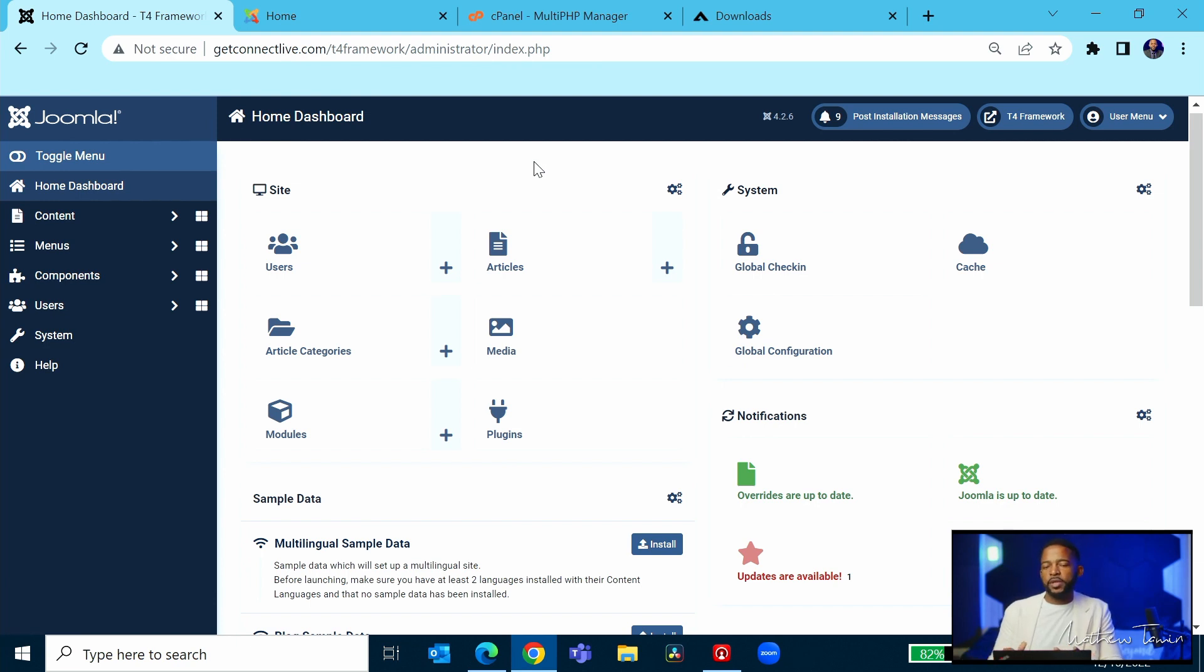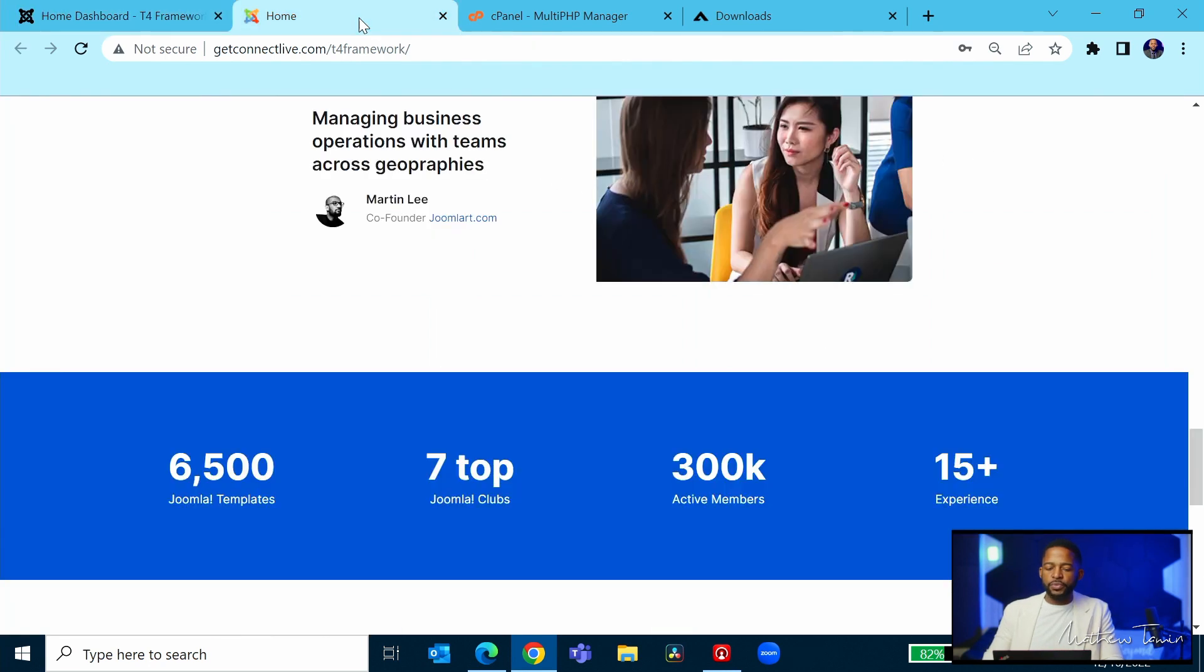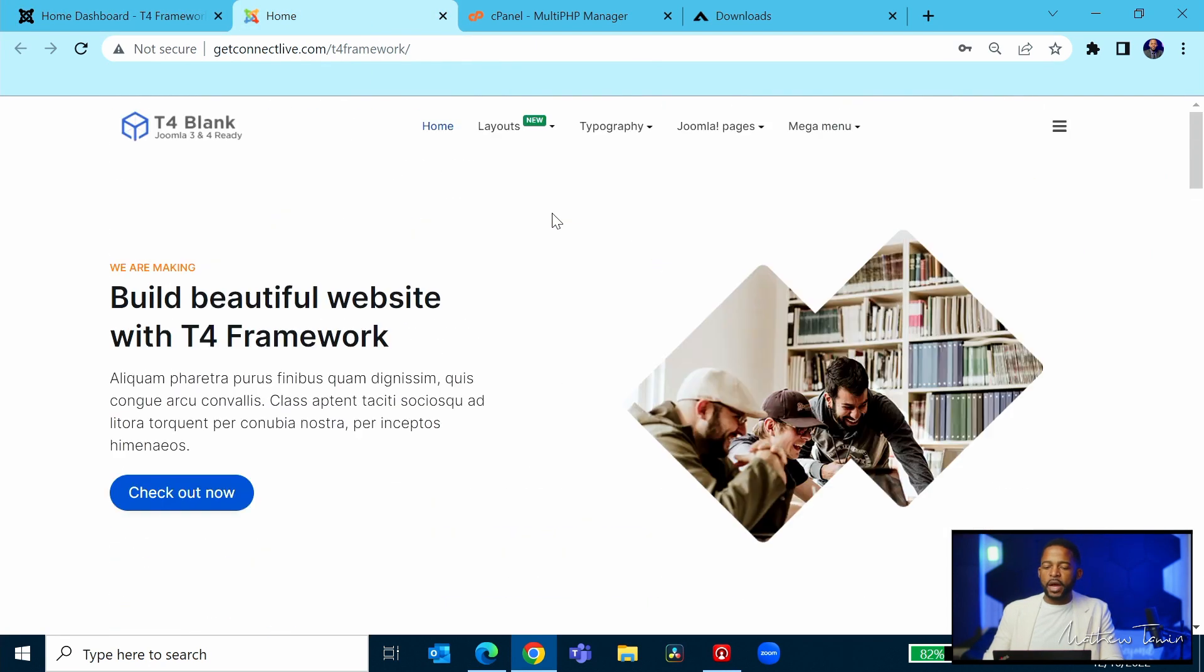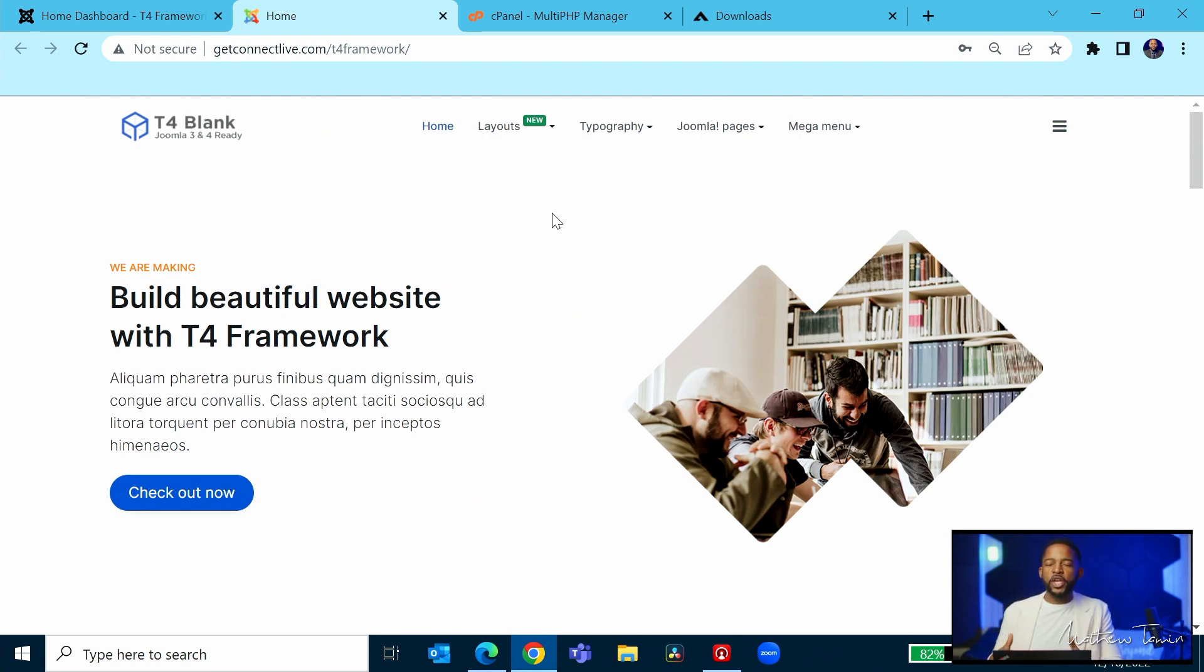and all those things because I have other trainings for that. You click here and that's going to bring you to the home page. Now, whenever you install a template, I tell people this: make sure that you double-check it with the original. So let's go back to their website.